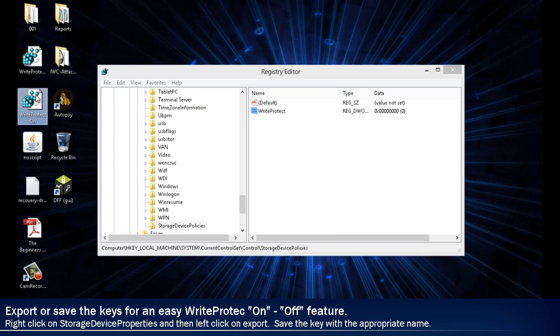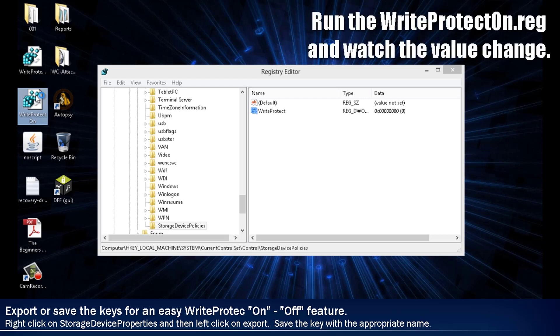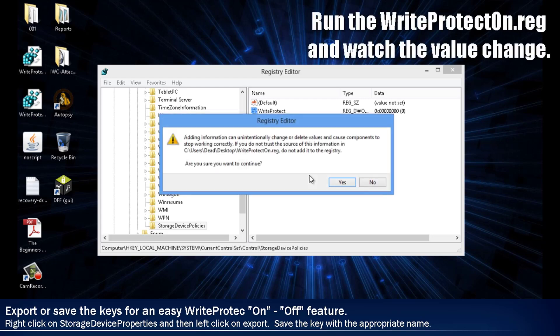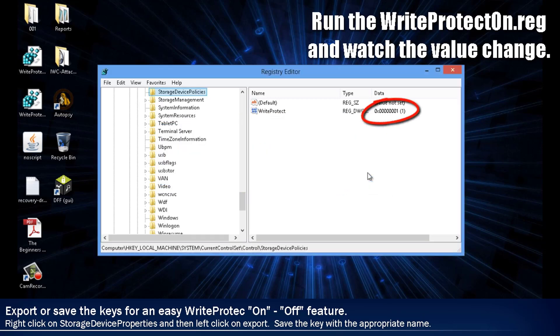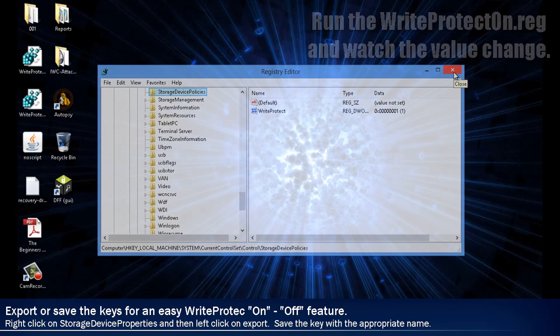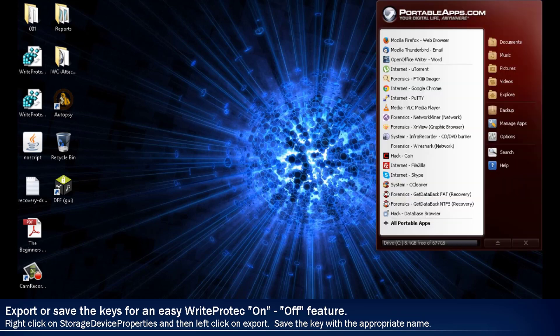Now, let's test the new toggle switch. Watch the registry value in the background as we run Write Protect on. Once this is done, Windows has effectively turned off writing to USB storage devices or is now blocking the writes to them, effectively acting as a write blocker.